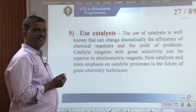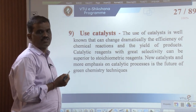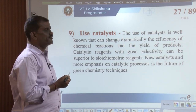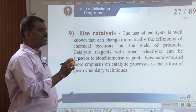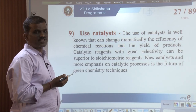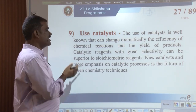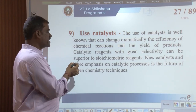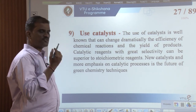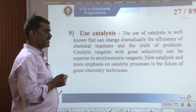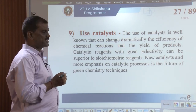The ninth principle is the use of catalysis. A catalyst is a substance which influences the rate of a chemical reaction without undergoing any chemical change, though it may undergo some physical changes. Catalysts can dramatically change the efficiency of a chemical reaction by providing an alternate pathway with lower activation energy. Catalytic reagents with greater selectivity are superior to stoichiometric reagents. New catalysts and greater emphasis on catalytic processes represent the future of green chemistry.